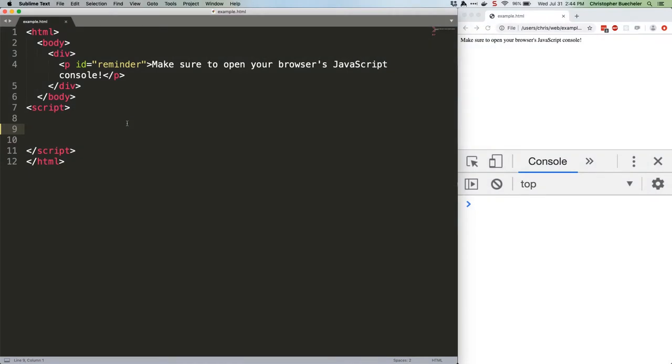This week we're going to take a look at two useful timing methods that are built into JavaScript. The first, setTimeout, waits a given amount of time from execution and then does stuff. The second, setInterval, does stuff on a regular and recurring timed interval.